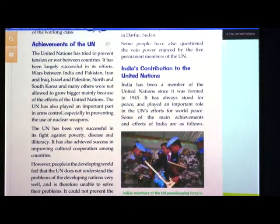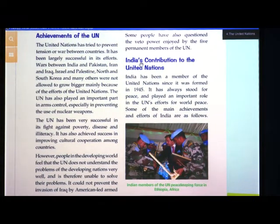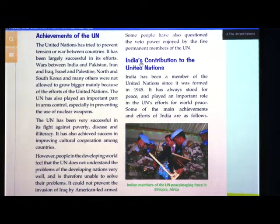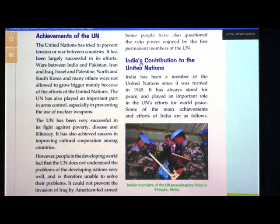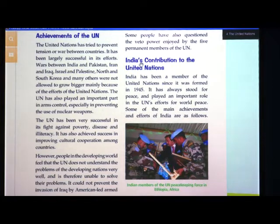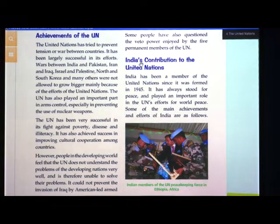Regarding the achievements of the United Nations: the United Nations tried to prevent tensions or war between countries and has been largely successful in its efforts. Wars between India and Pakistan, Iran and Iraq, Israel and Palestine, North and South Korea and many others were not allowed to grow bigger, mainly because of the efforts of the United Nations.